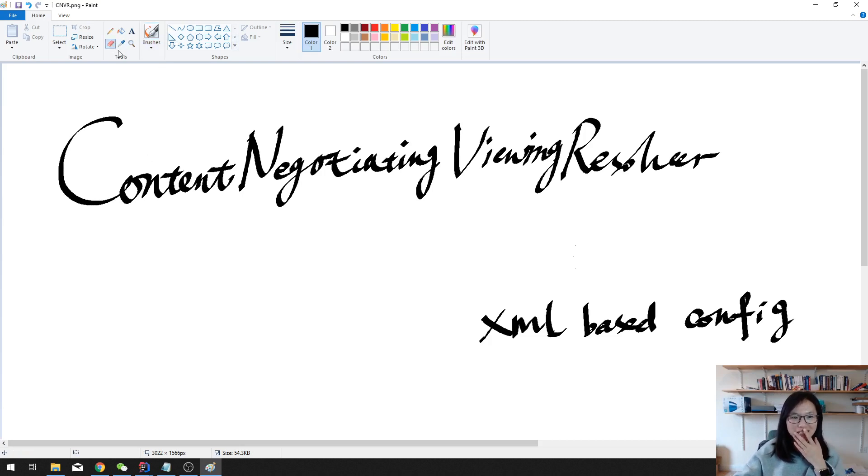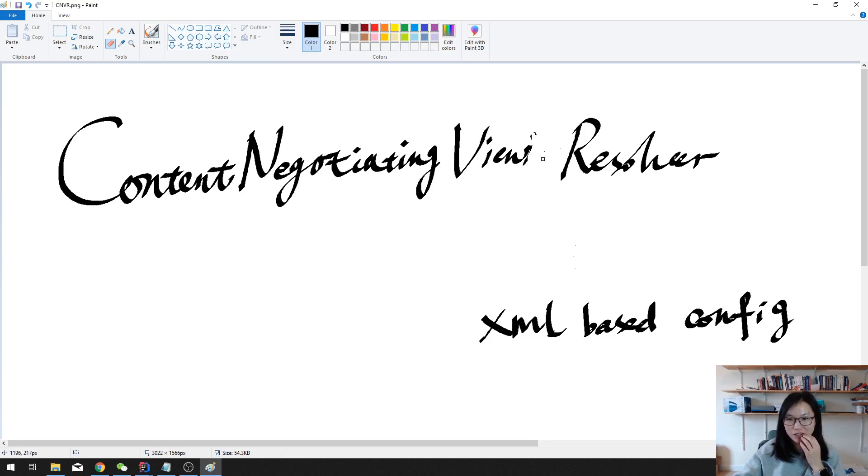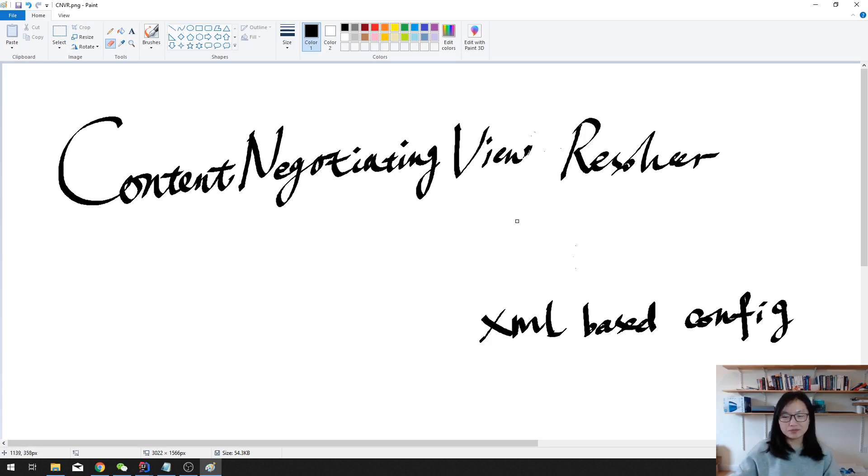Oh, here I have something wrong. I should be using content negotiating view resolver, not viewing resolver. Sorry guys, forgive me. It should be view resolver, okay, just to find out the mistake.